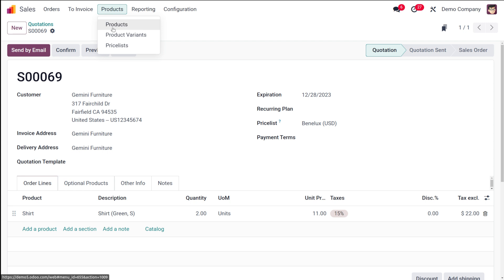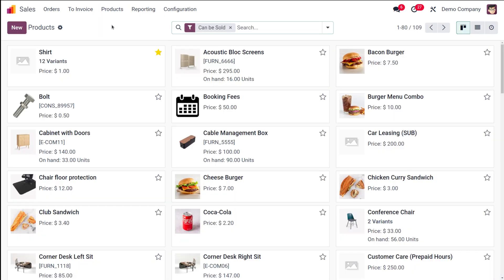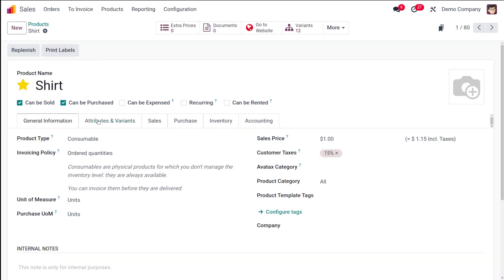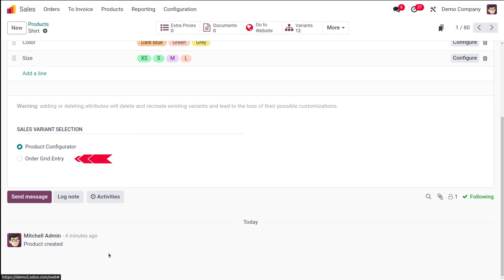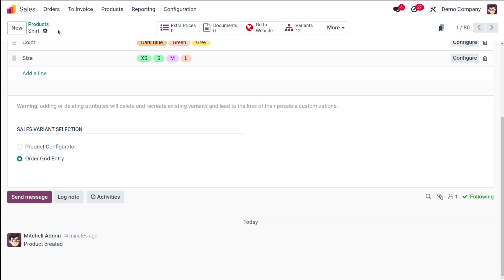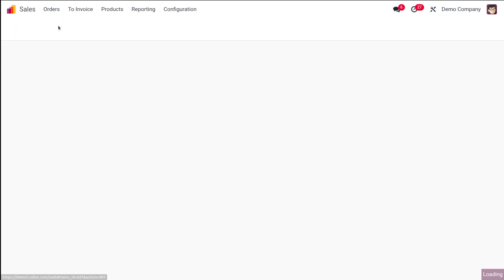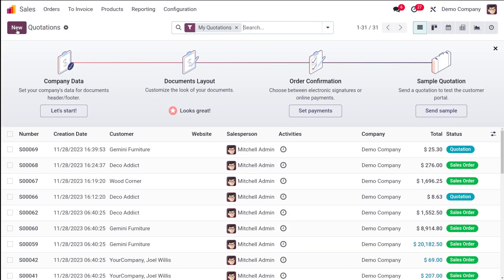Now let's look at the other option. Save that quotation and go to Products using the internal link. Go to Attributes and Variants, and under Sales Variant Selection, change it from Product Configurator to Order Grid Entry. Now let's see how Order Grid Entry works. Go to Orders and Quotations and create a new quotation.